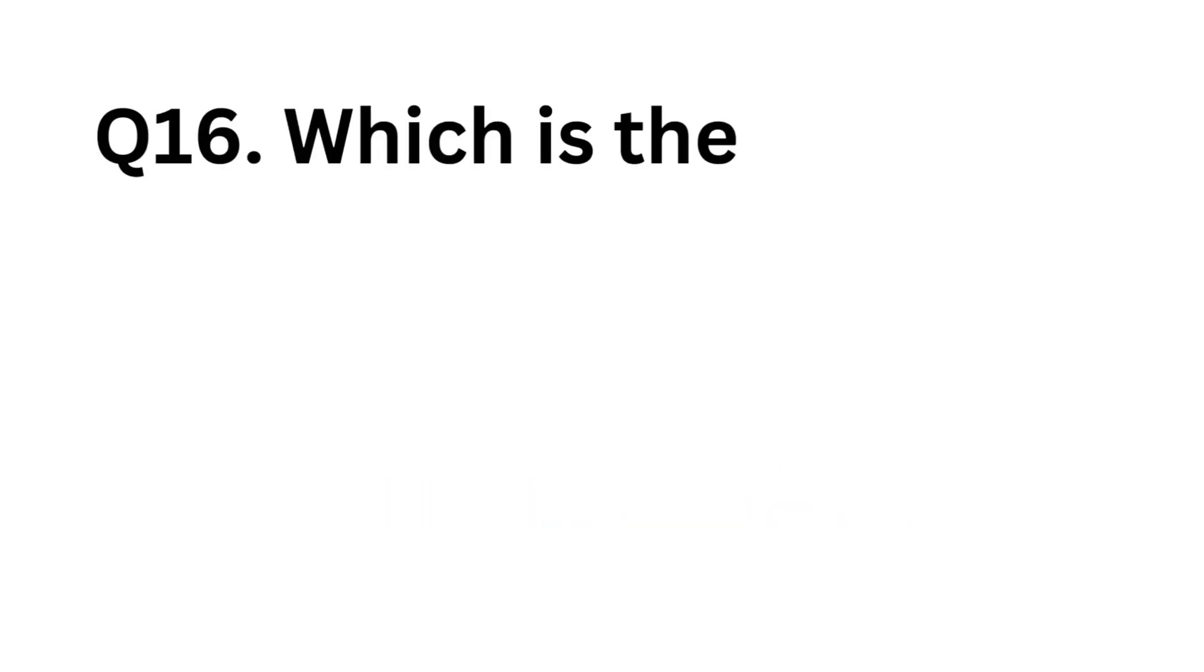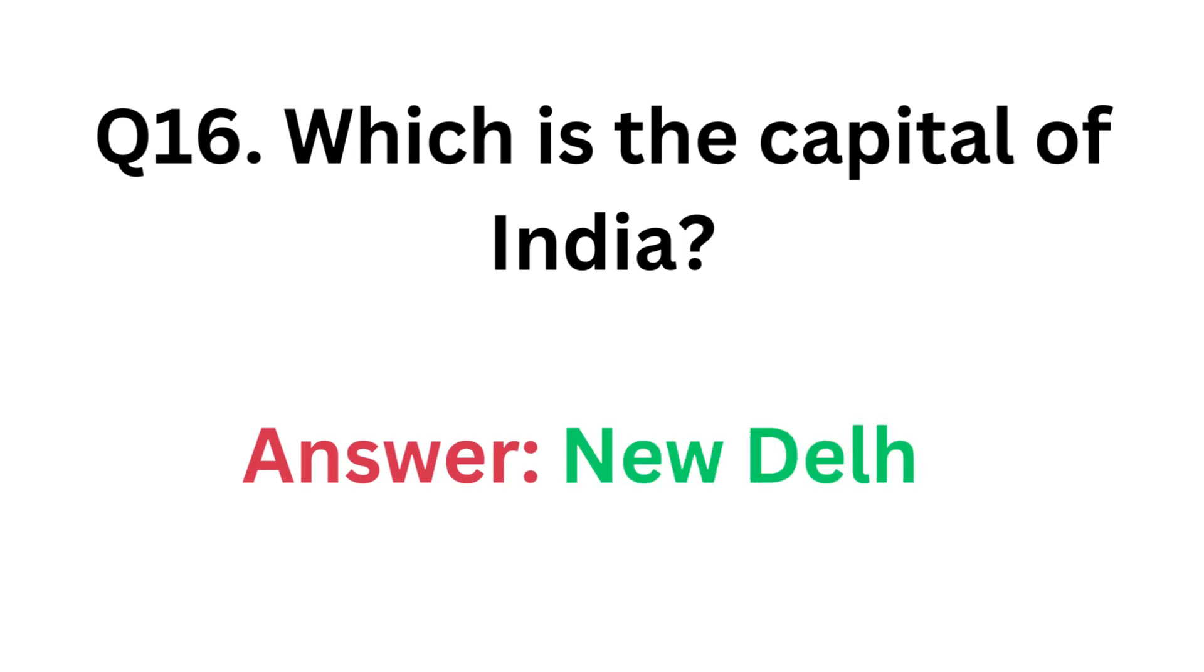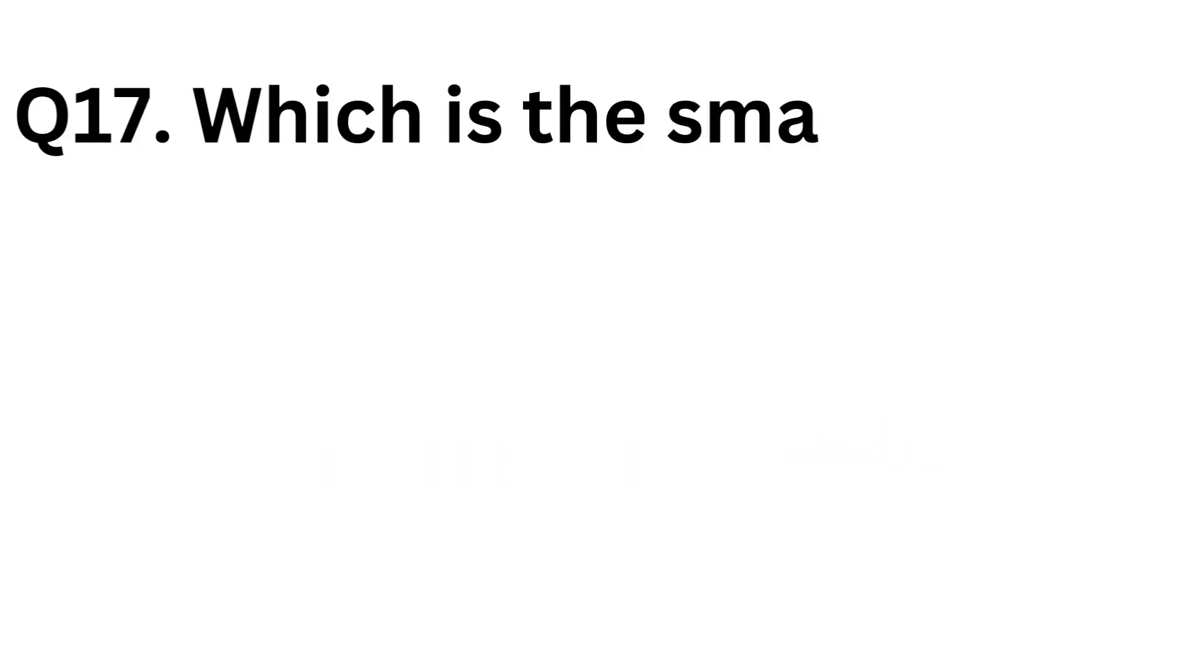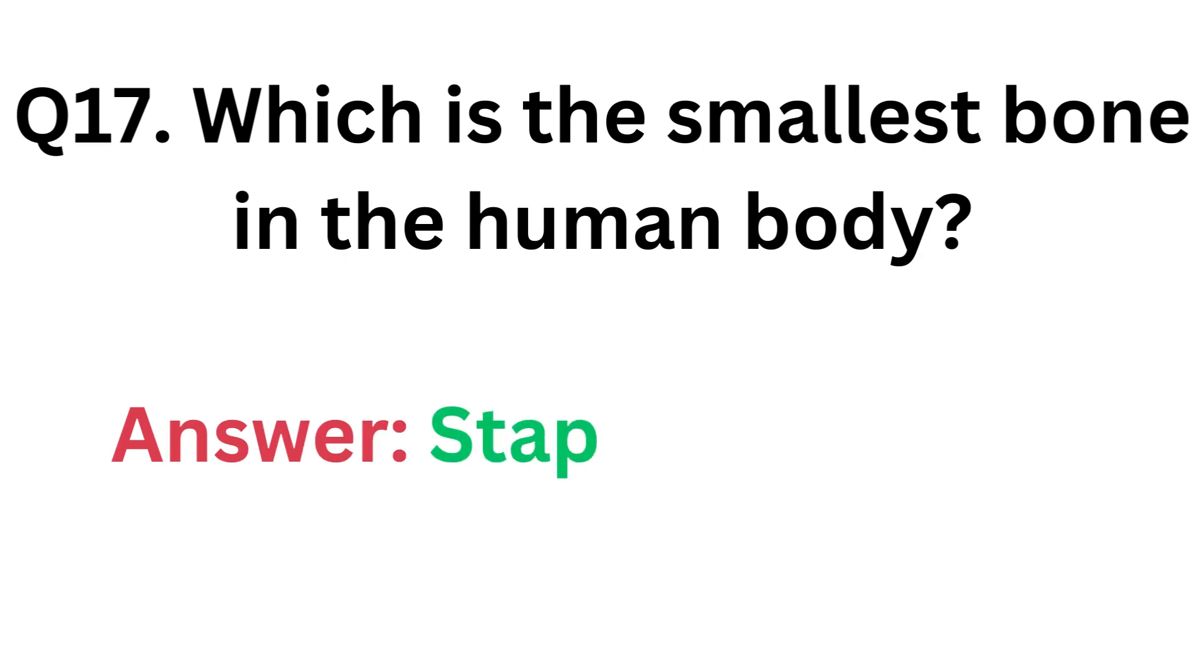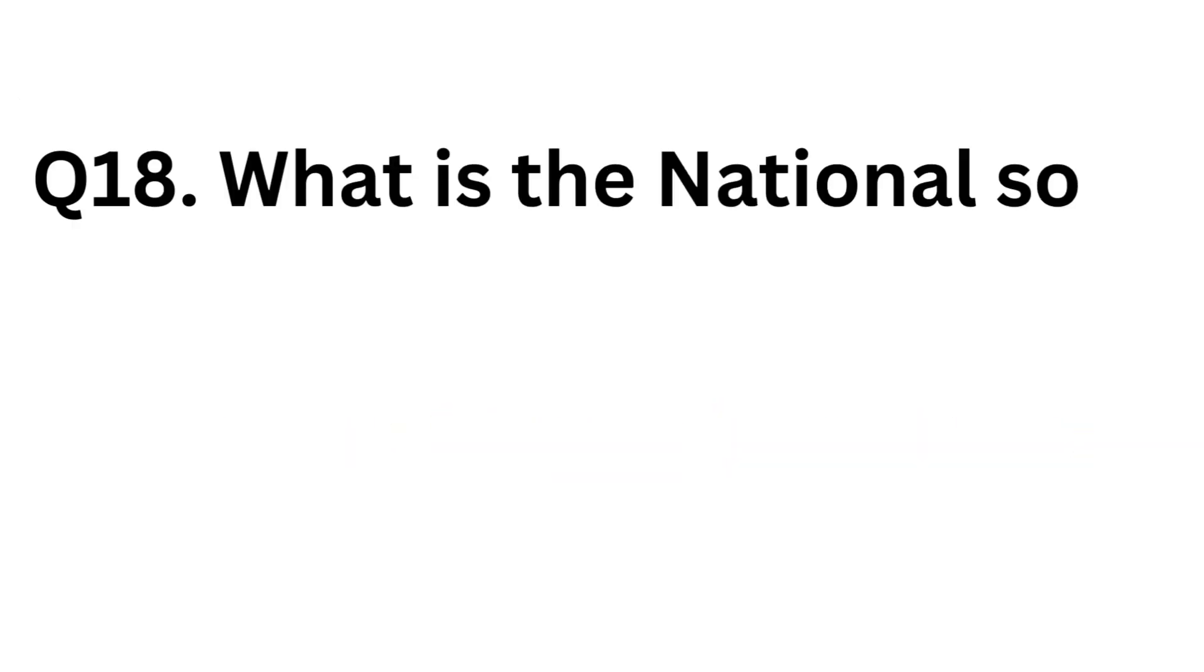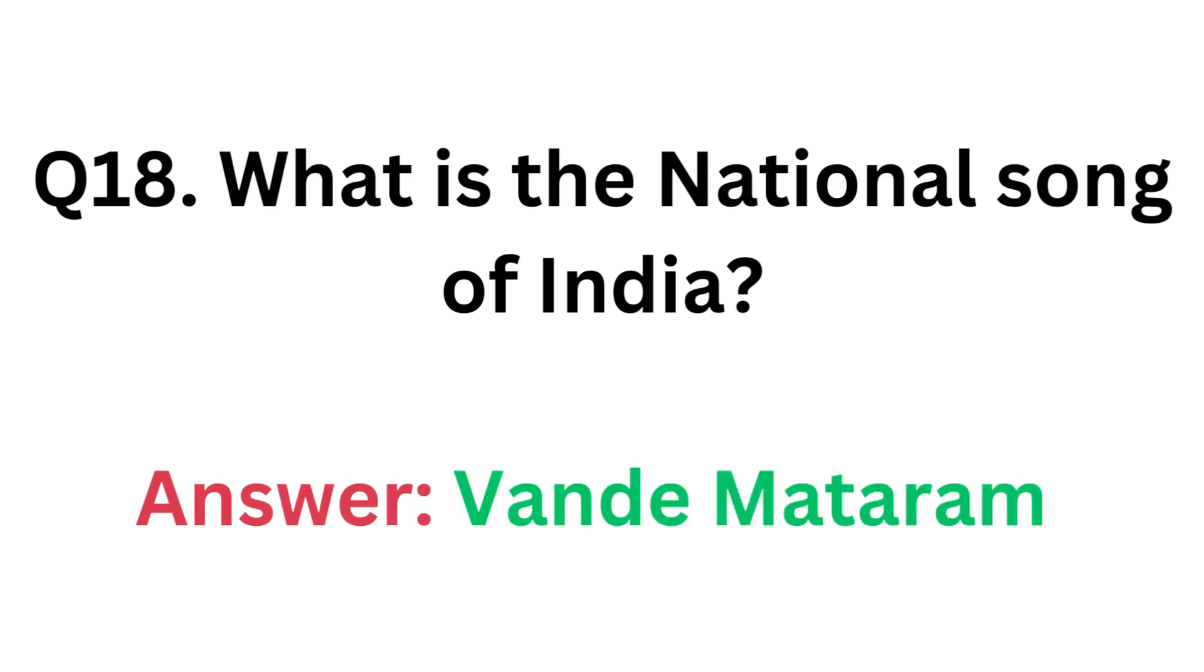Which is the capital of India? Answer: New Delhi. Which is the smallest bone in the human body? Answer: Stapes Earbone. What is the national song of India? Answer: Vandermataram.